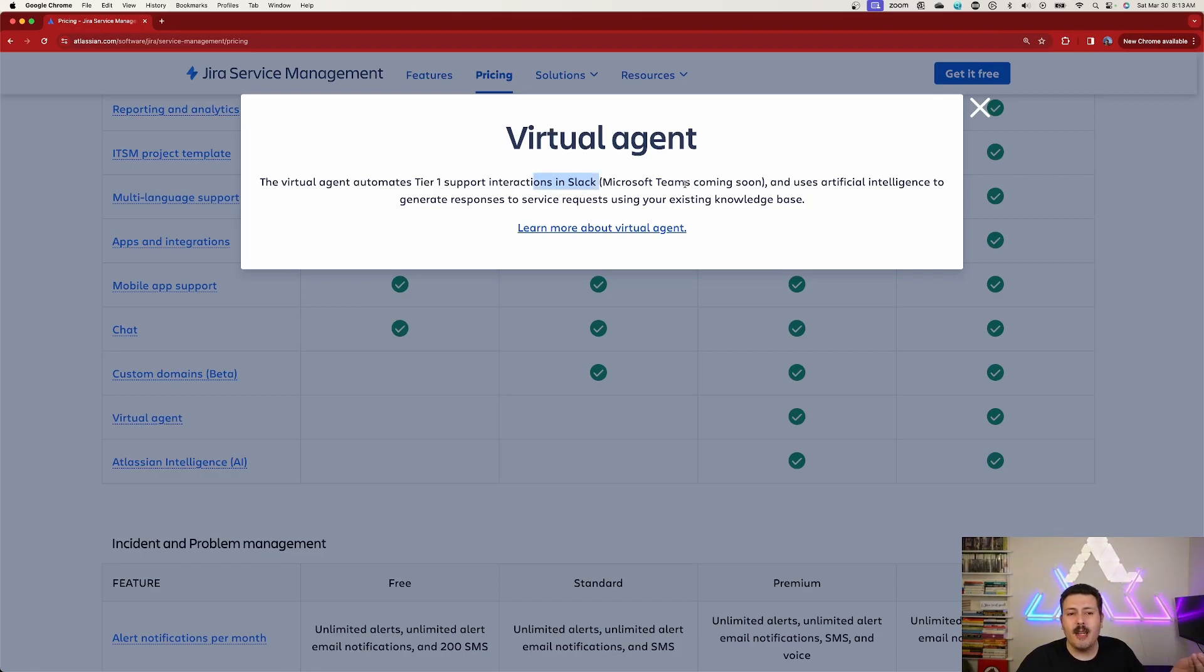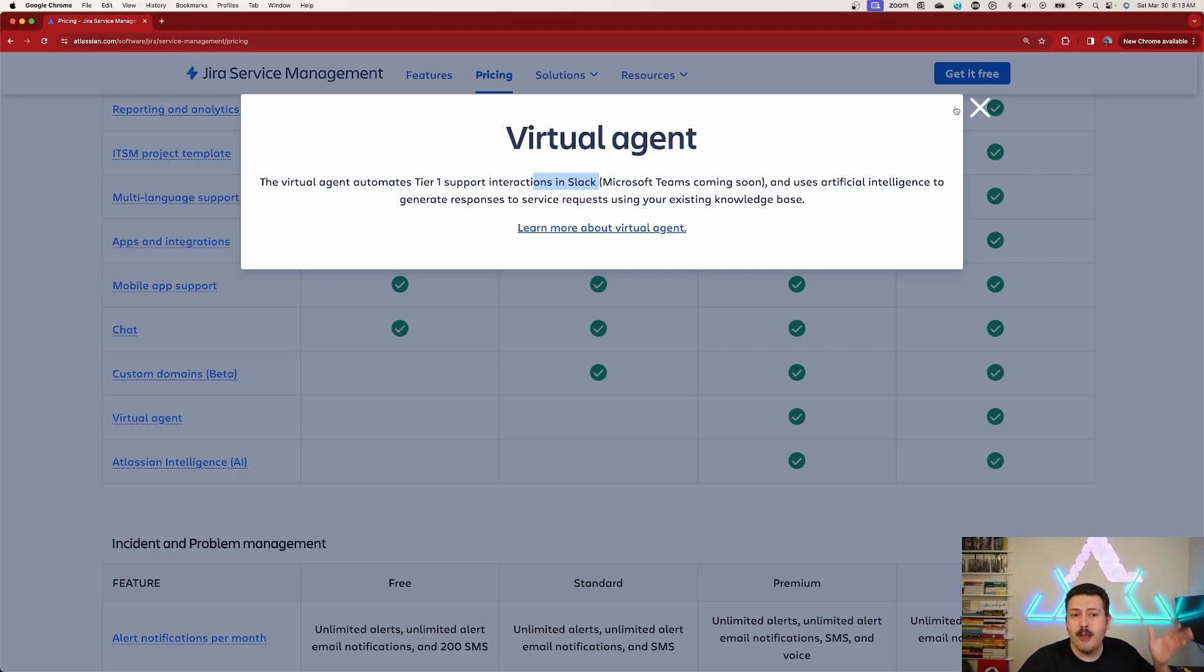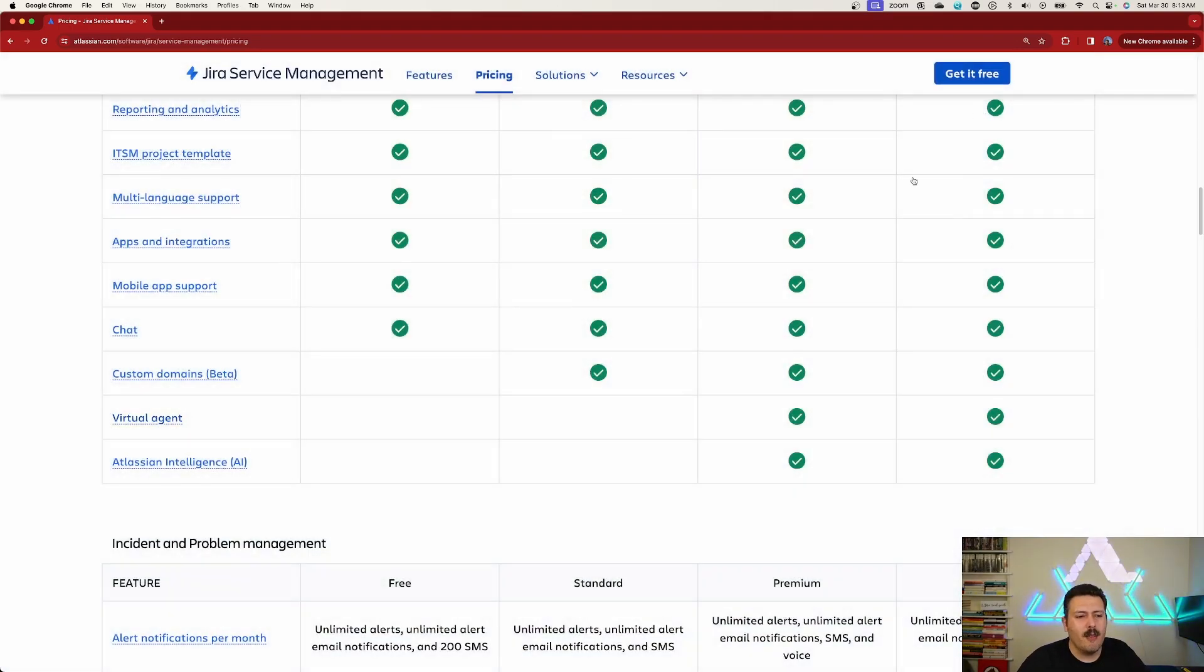Microsoft Teams is coming soon. Most of the people that I know are Microsoft shops. So this ain't going to help you very much, at least not yet. Skip on it for now.